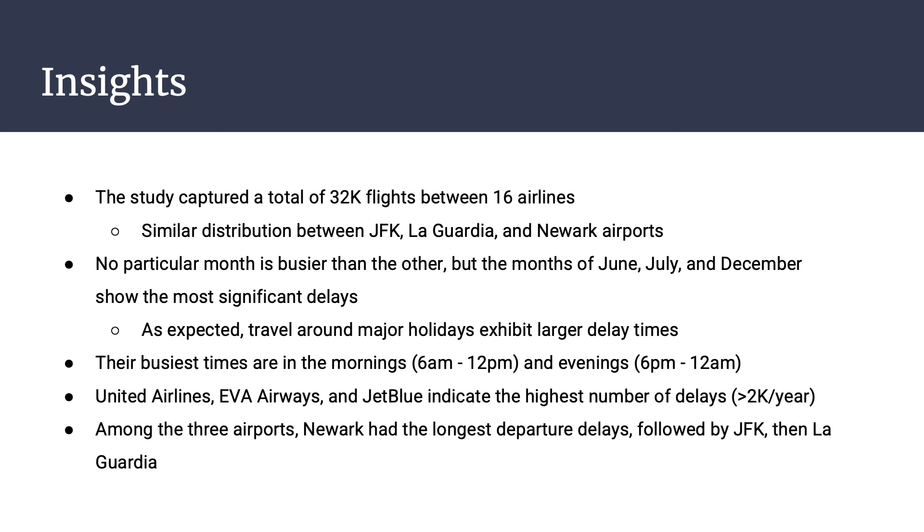Within the day, the airports seem the busiest and exhibit the longest delays in the mornings, from 6 a.m. to noon, and evenings, from 6 p.m. to midnight. There were also noted delays among specific airlines, such as United Airlines, EVA Airways, and JetBlue. Amongst the three airports, Newark International Airport exhibited the longest delays, followed by JFK, then La Guardia. What all of this tells us is that amongst the data collected, we have found that the airport of origin, whether or not you depart from JFK, La Guardia, or Newark International Airport, the airline you fly with, the day you travel on, and the time at which you decide to travel all have an impact on your flight delay.